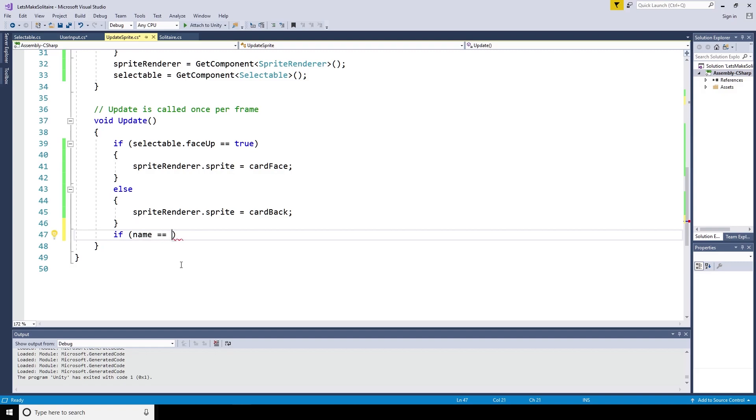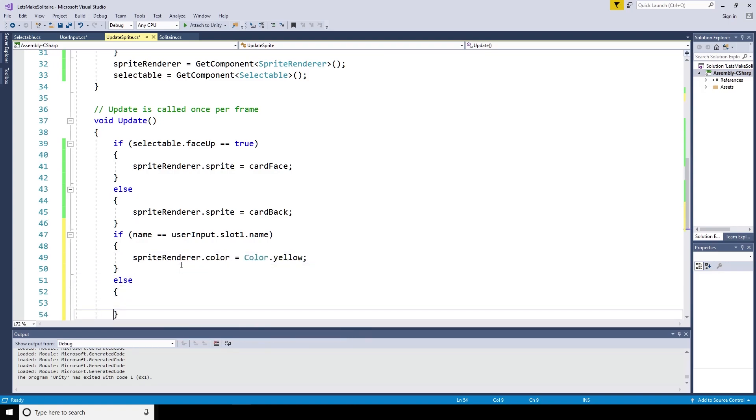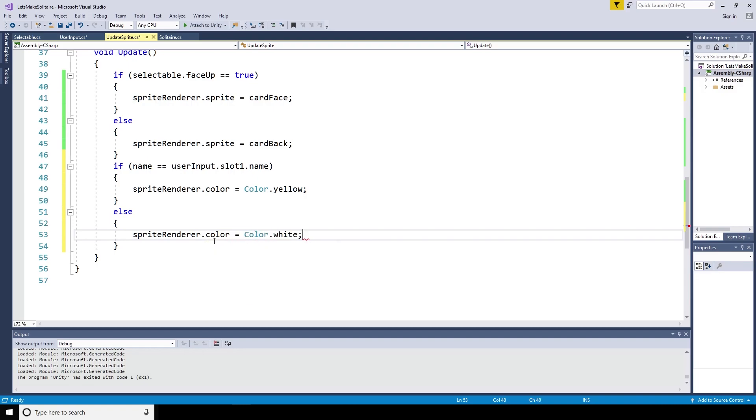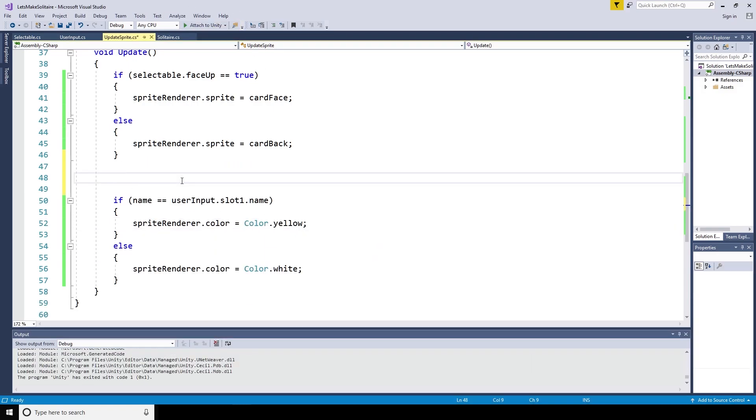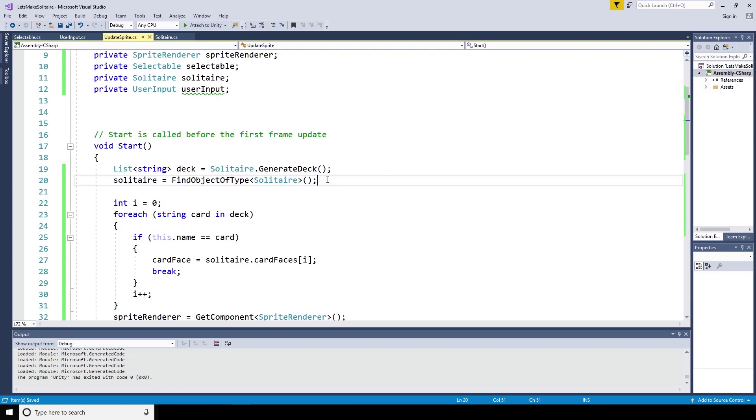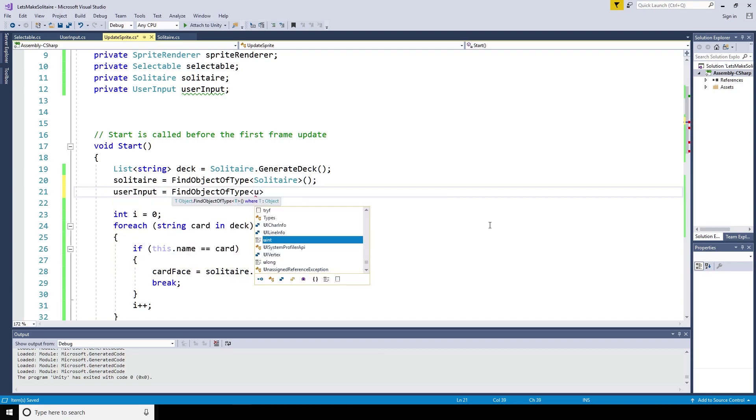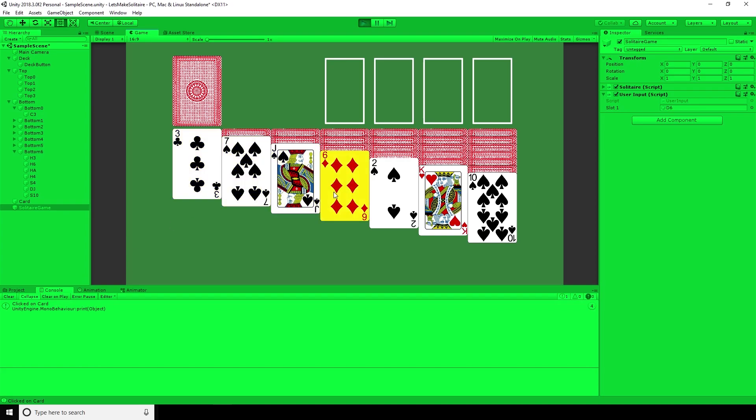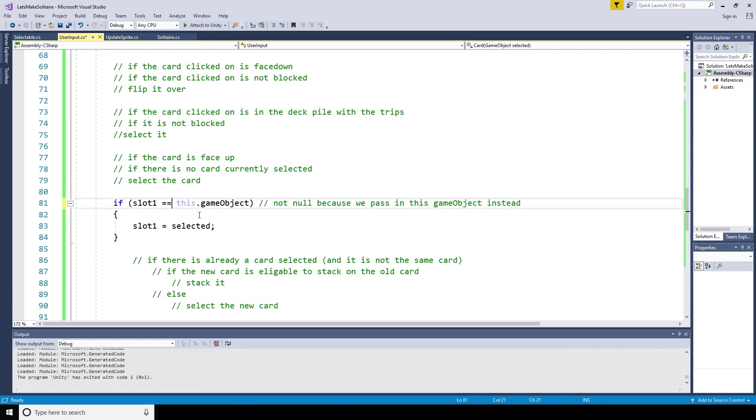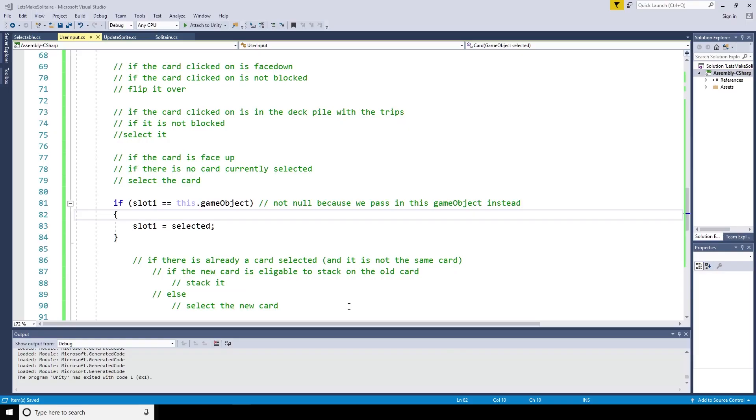If name is equal to user input slot 1.name sprite renderer.color equals color.yellow. Else sprite renderer.color equals color.white. We are then able to wrap it in an if statement that checks if there is something in the slot. If user input slot 1. We also need to find the user input script in the start method. User input equals find object of type user input. Now if a card is selected, by clicking on it, it gets tinted yellow, but we can keep clicking despite a card having been previously selected. This is a bug as currently we should only be able to click on one card. Here, this should be a comparison. If slot 1 is equal to this game object, we'll save that and excellent, that's now working as expected.